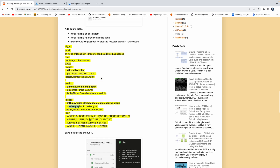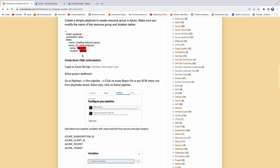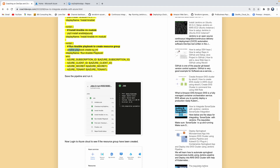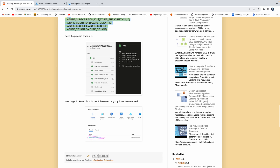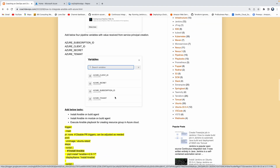Whatever playbook we are creating and committing into Azure Repos, we are going to execute those playbooks over here. By using this, we will be able to authenticate. And then once the pipeline is executed, we should be able to verify whether the resource group has been created or not. It's a very simple use case.